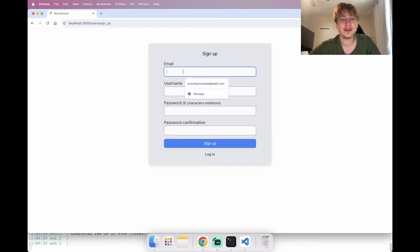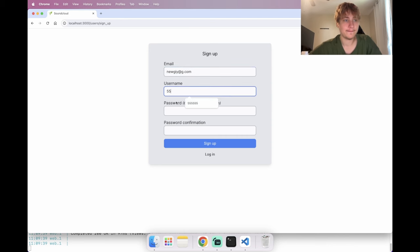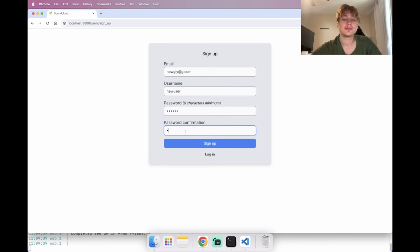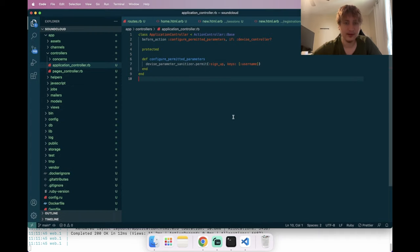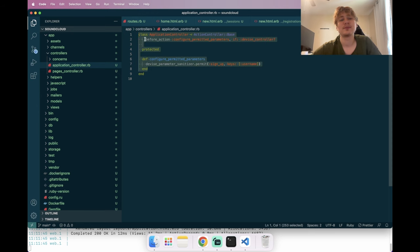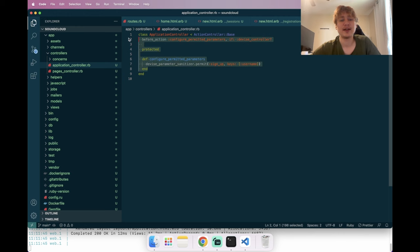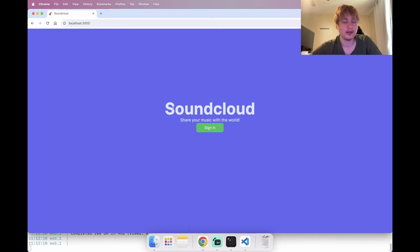Going to sign up as a new account — but we get 'unpermitted parameter: username'. The issue was I didn't save the ApplicationController file, so the code didn't take effect. After saving, let's refresh and try again.